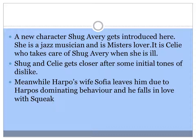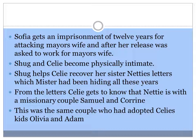Shug is a jazz musician and is the lover of Mr. She is ill now and she is taken care of by Celie. Though Shug and Celie have some initial clashes, they get closer to each other. Meanwhile, Harpo's wife Sophia leaves him because of his over-dominating behaviour and Harpo soon falls in love with Squeak. Sophia gets an imprisonment of 12 years for attacking the Mayor's wife, and after her release she was asked to work for the Mayor's wife.